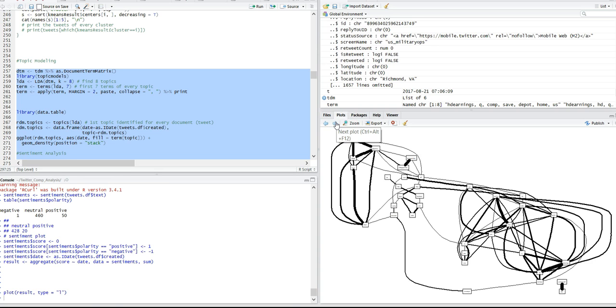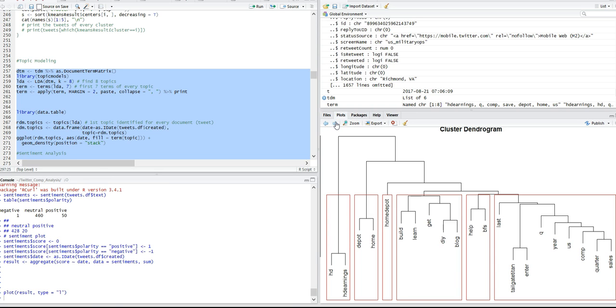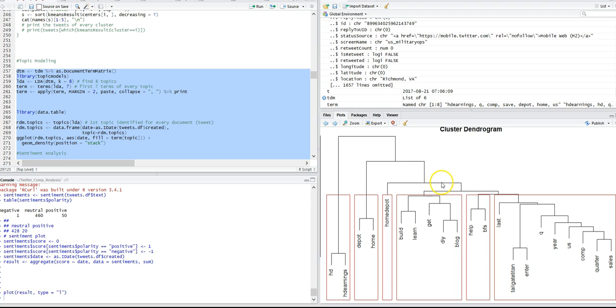This is a clustered dendrogram and it actually groups words together that have some kind of categorical structure or a very strong associative relationship to them.